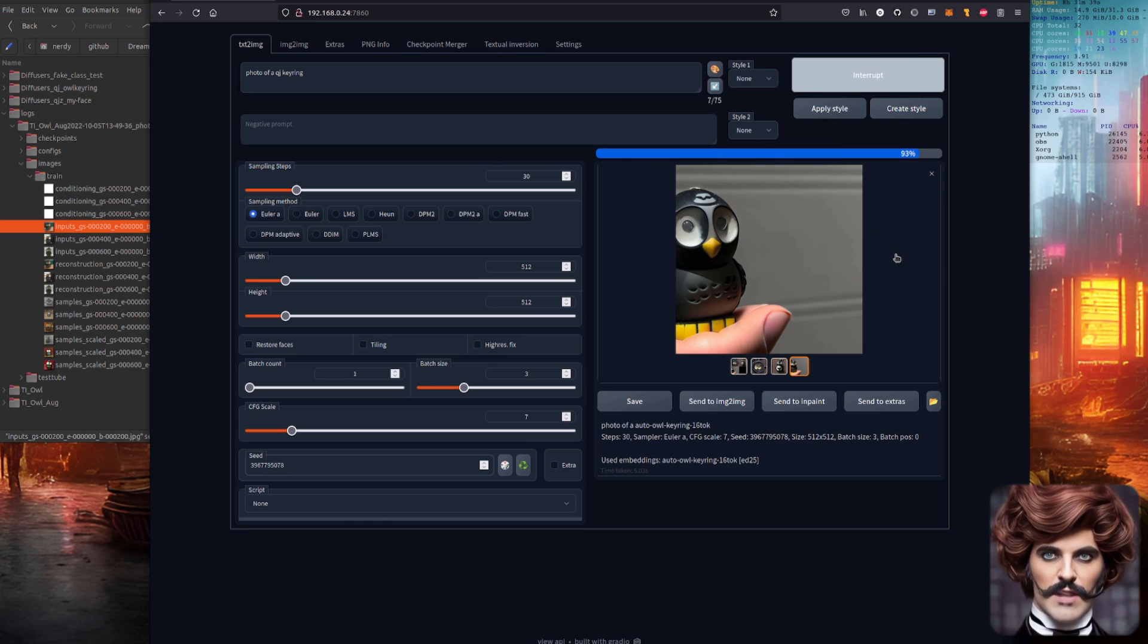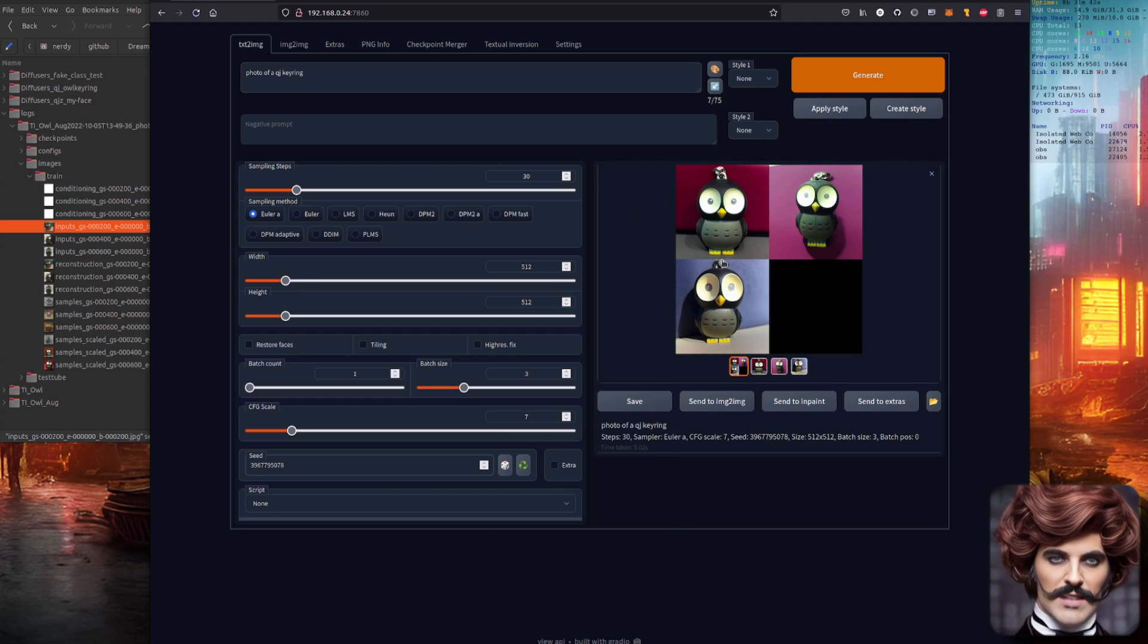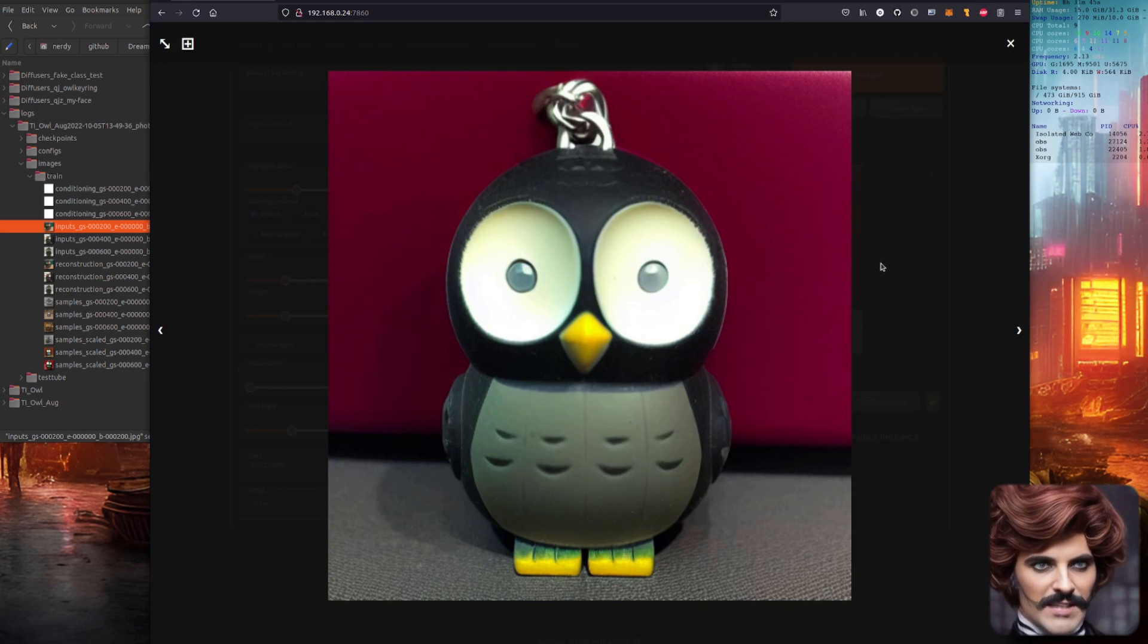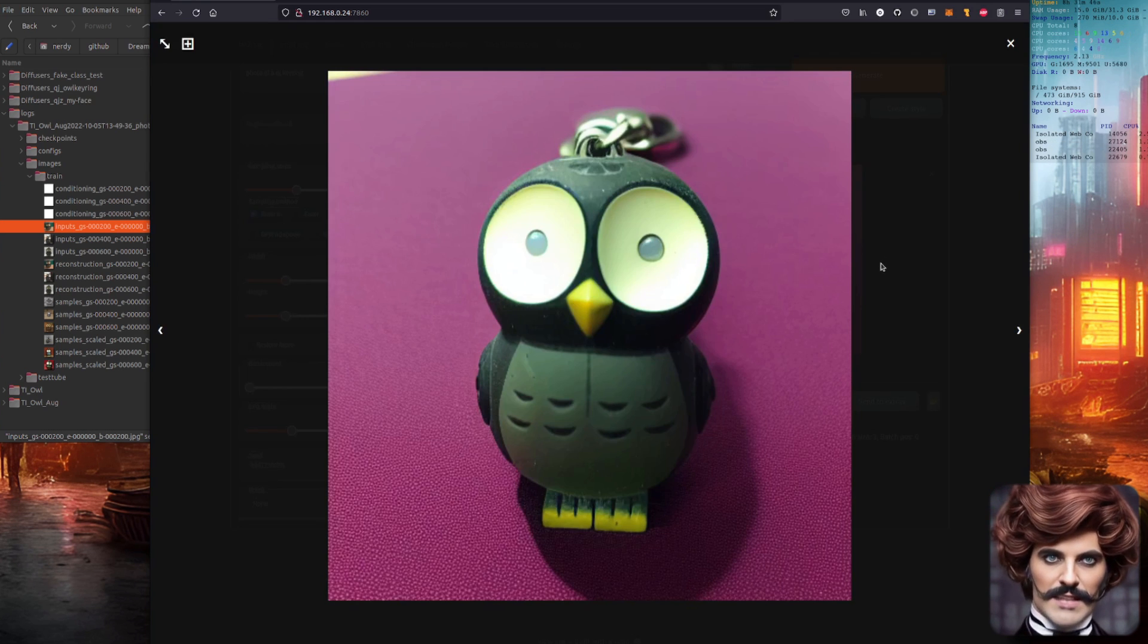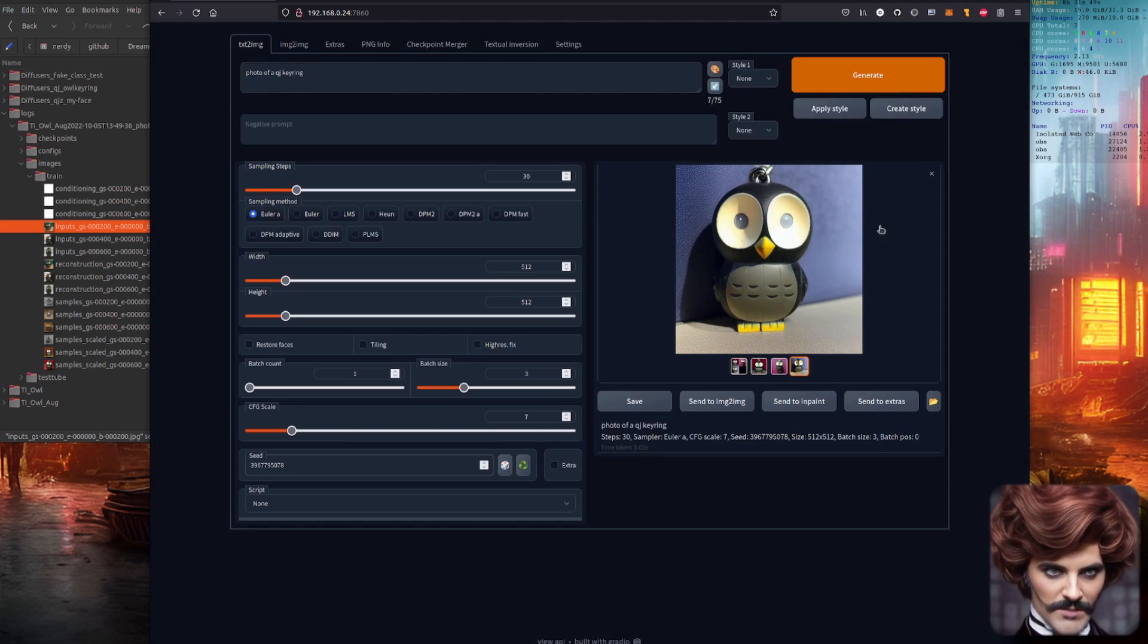Goodness me! Look at the accuracy on that. That is almost a perfect representation of that little owl keyring. Absolutely astonishing.